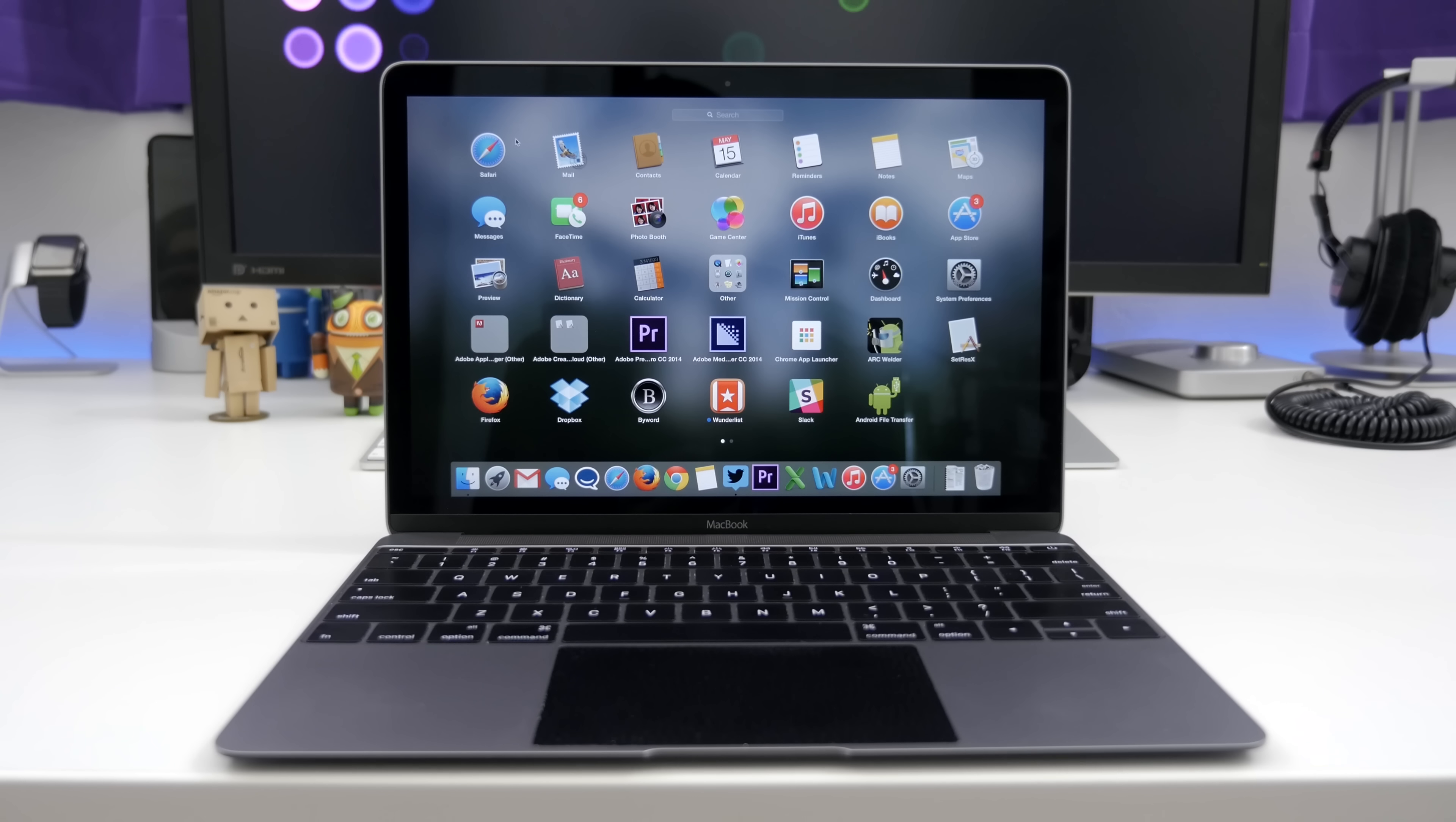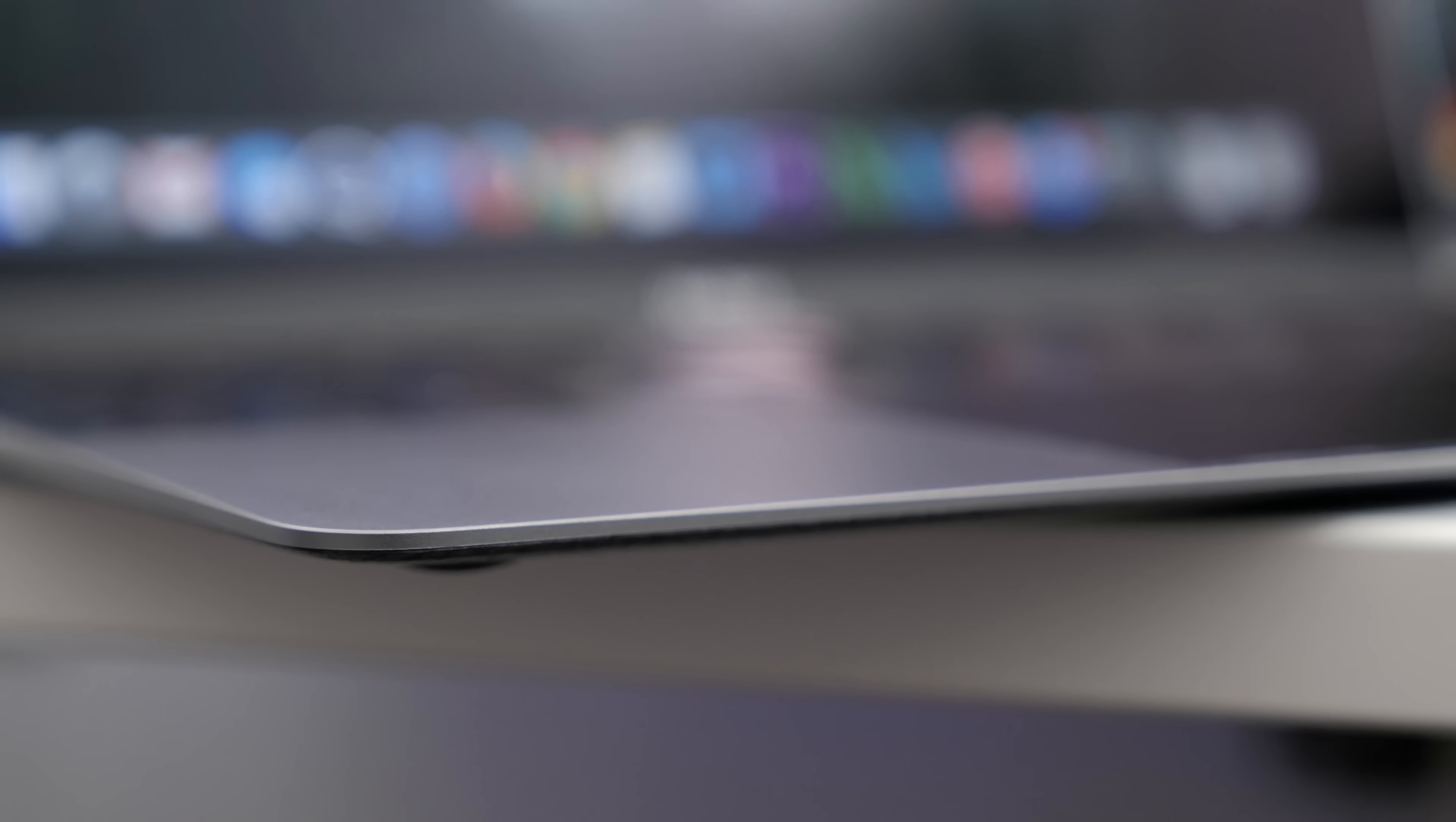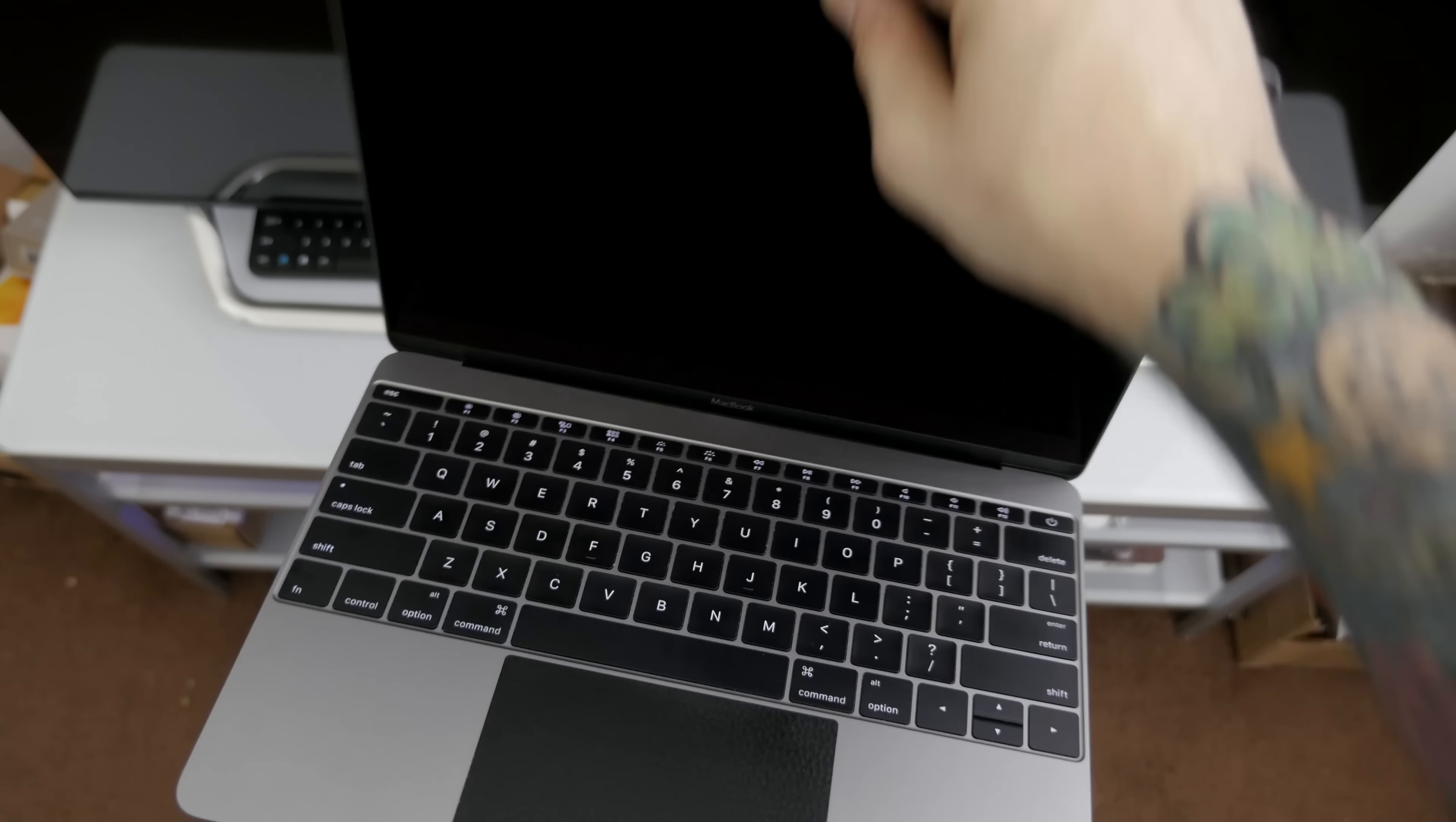The thing is, I managed my expectations going into this whole thing and I'm perfectly fine with that. As far as design goes, this is as slick as it gets. This computer is so damn thin Apple had to redesign things to make them fit. First off, this is a fanless MacBook.